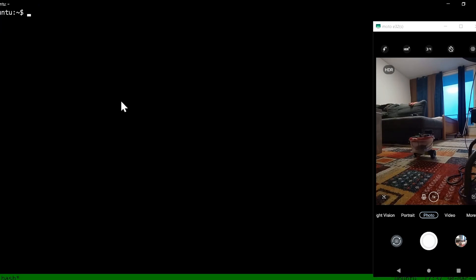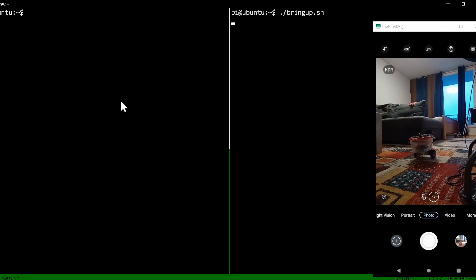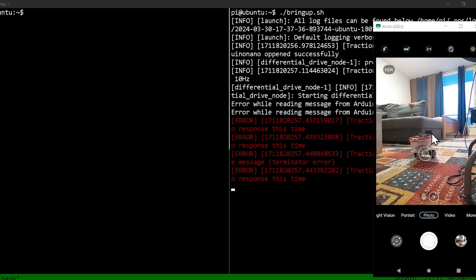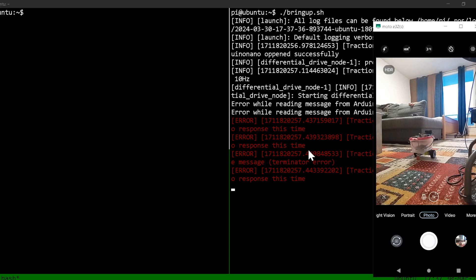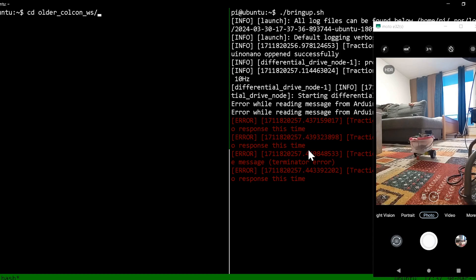I'm gonna bring up the robot. This is gonna start the low level control of the robot, and then afterwards I'm gonna start the RPLidar.